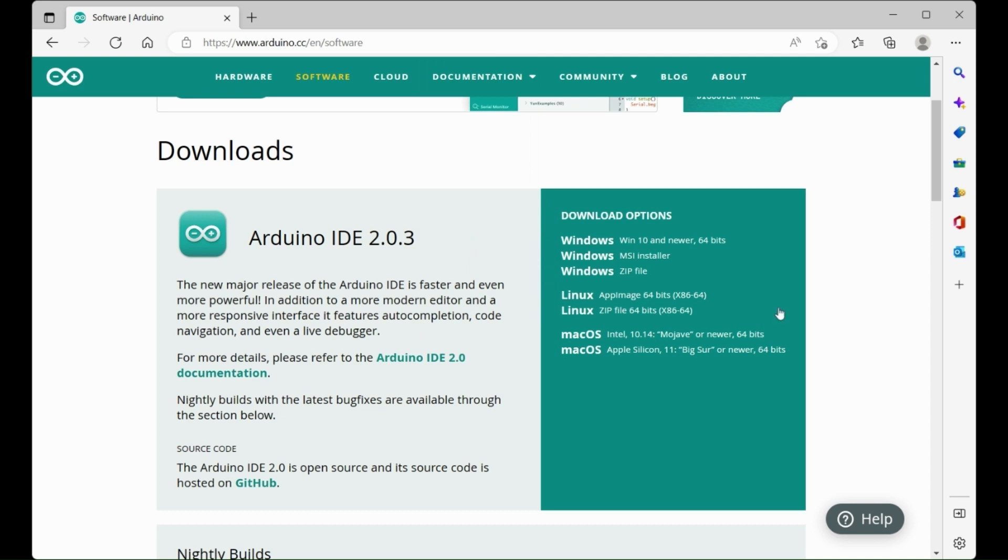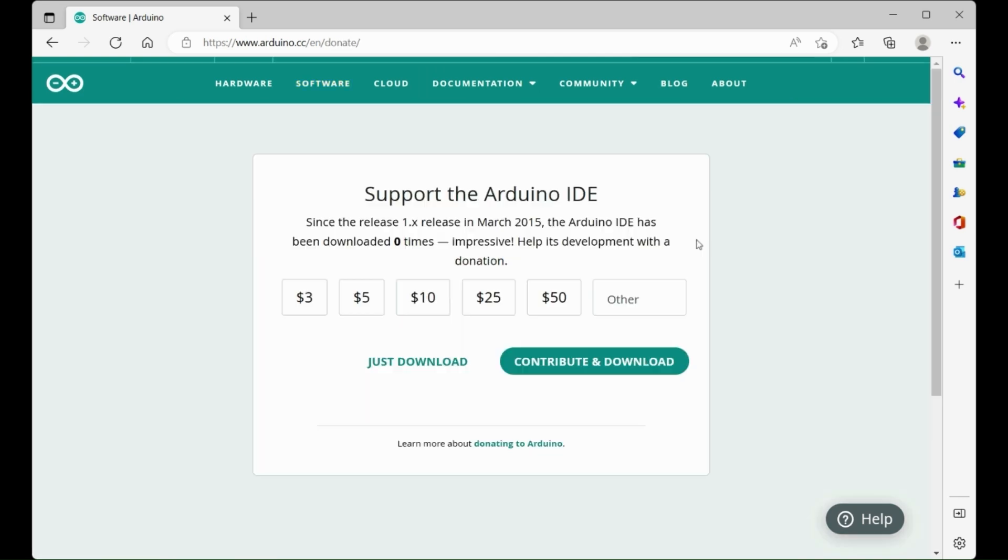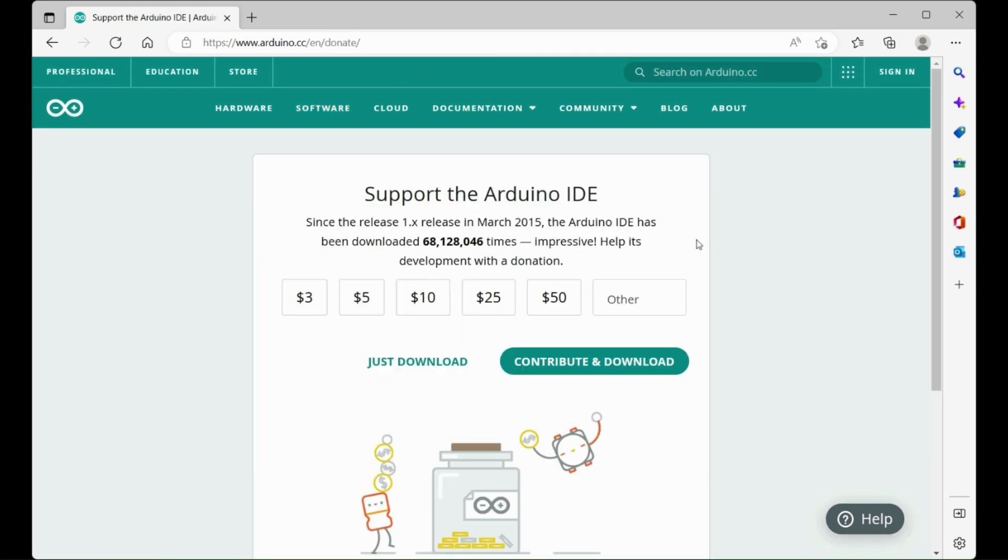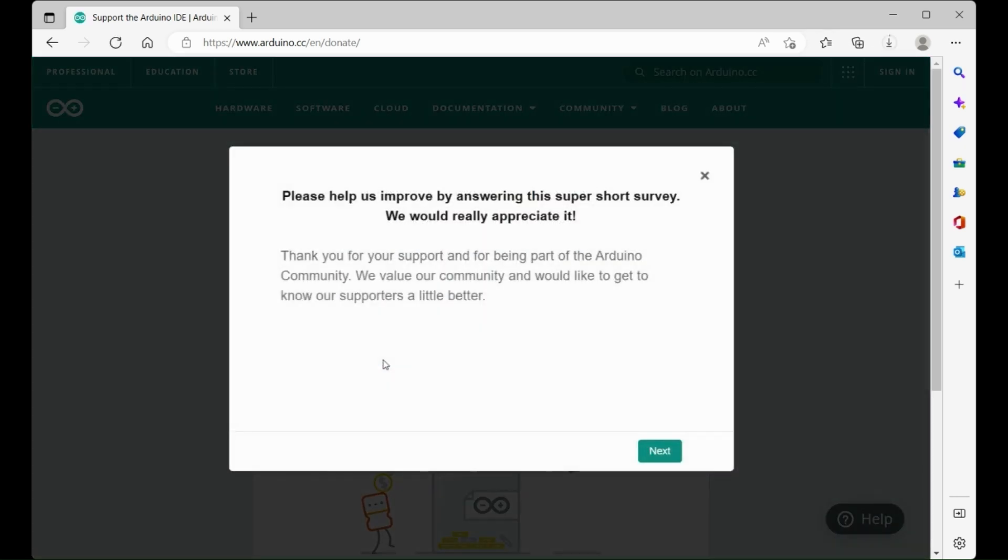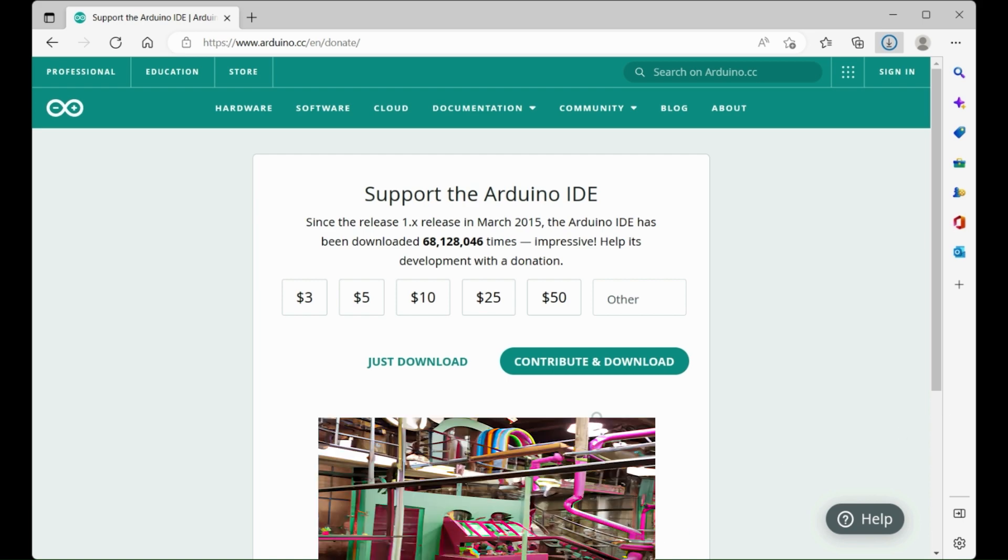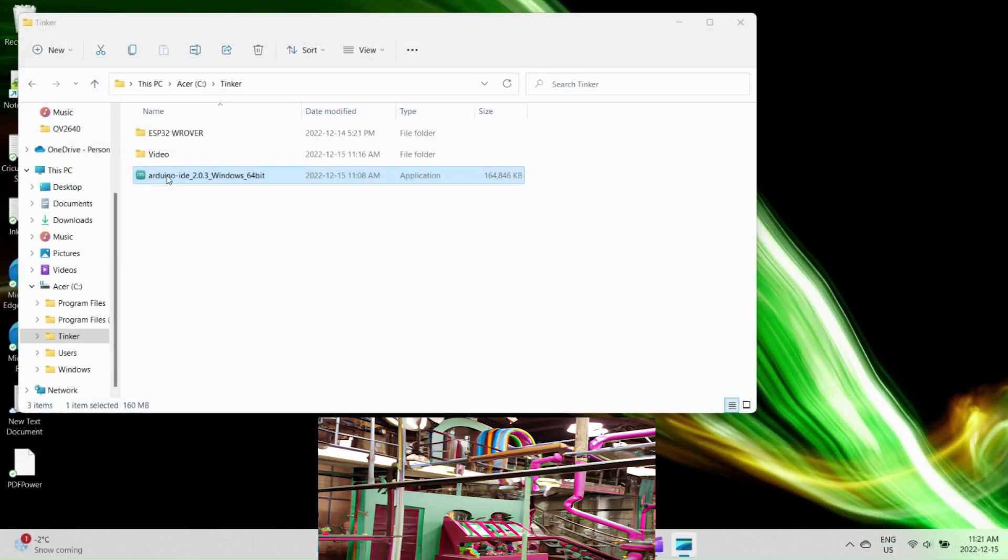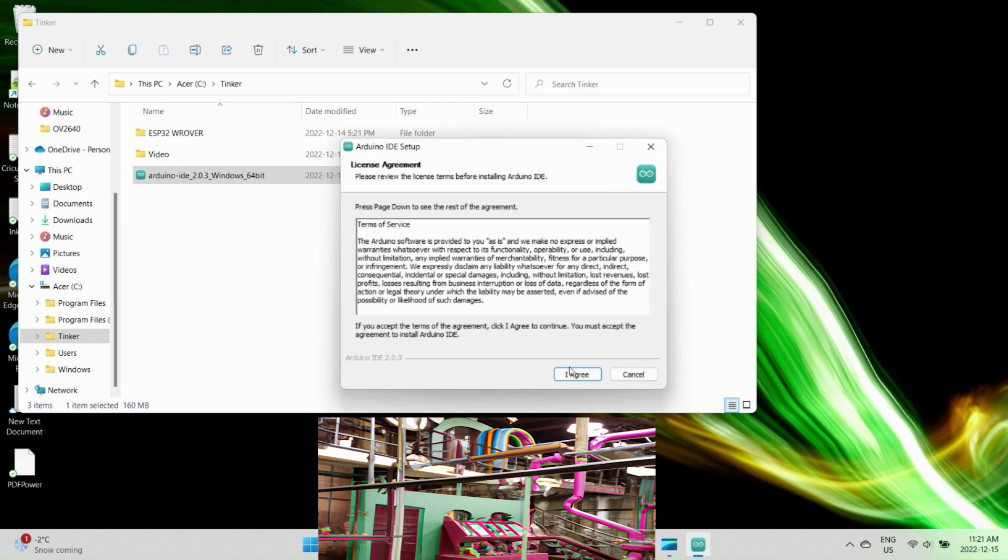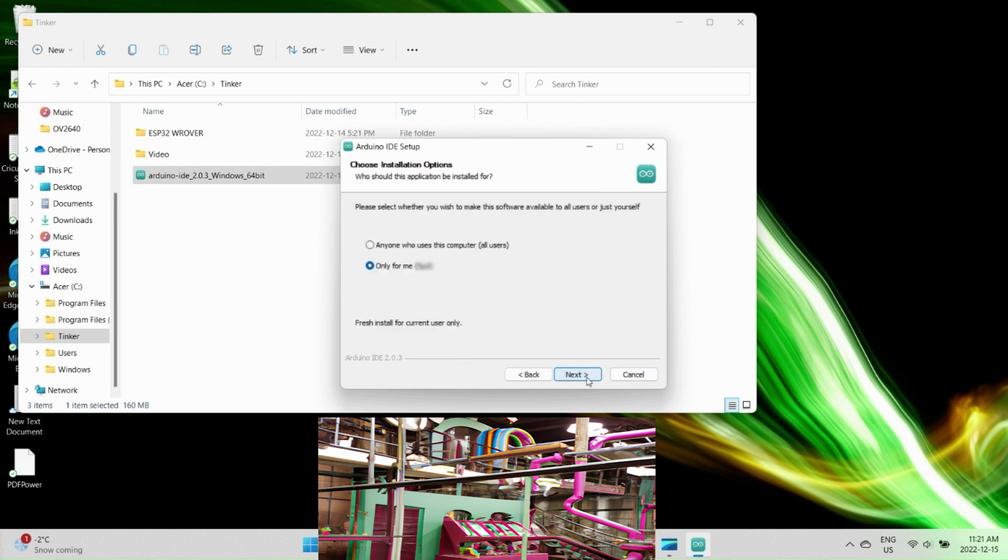As always, I'll include links for all the software and files used here. So the first step is to download the Arduino IDE if you don't already have it installed. And while we wait for that, I'll mention that the main purpose of this video is really to introduce ESP32 with the camera to set us up for more interesting projects in the future.